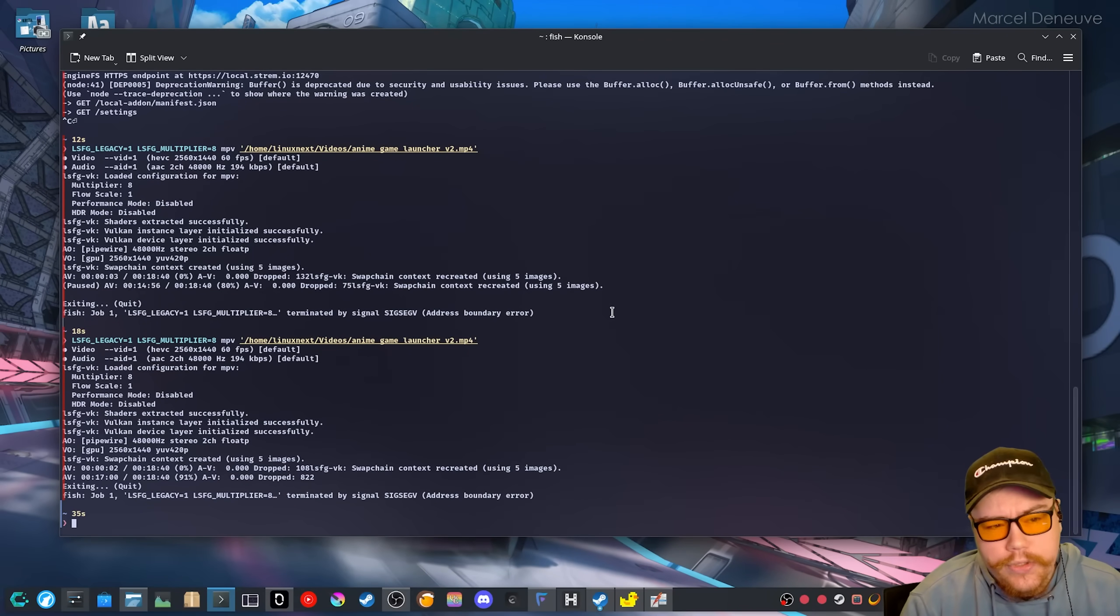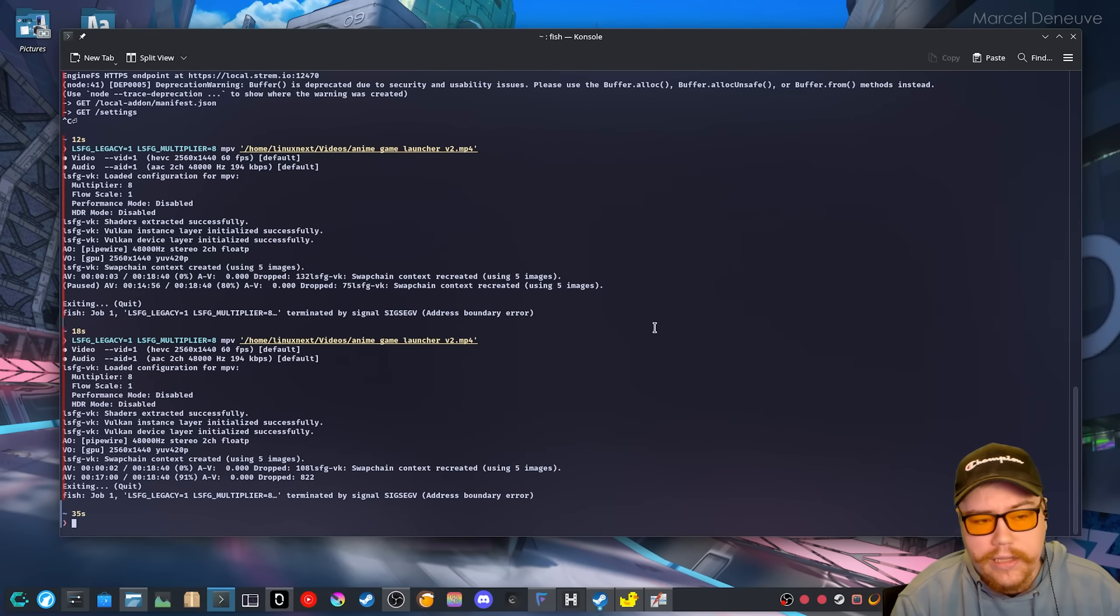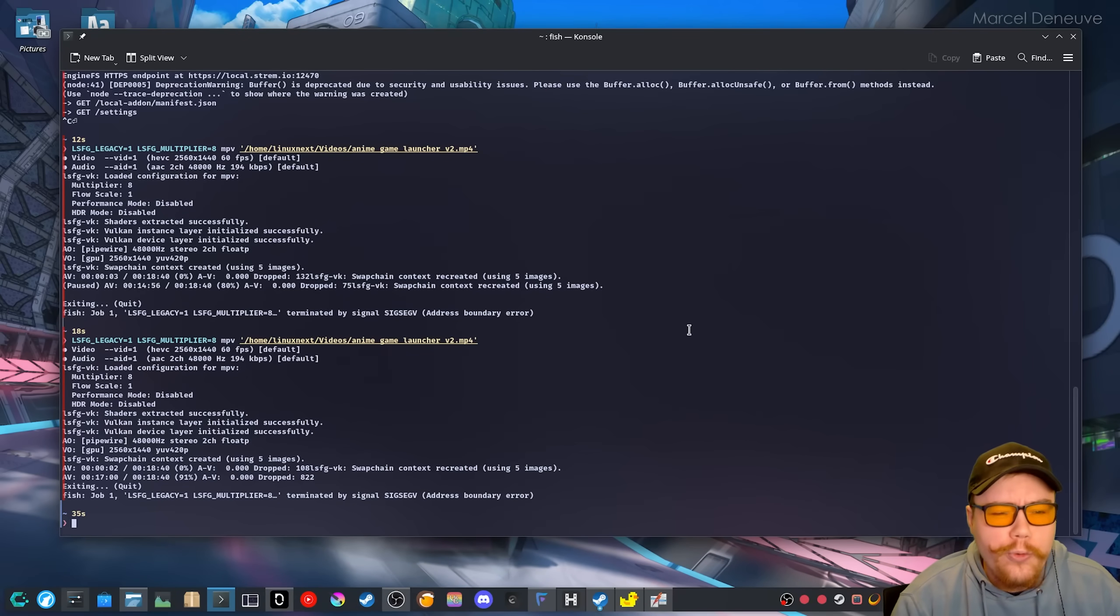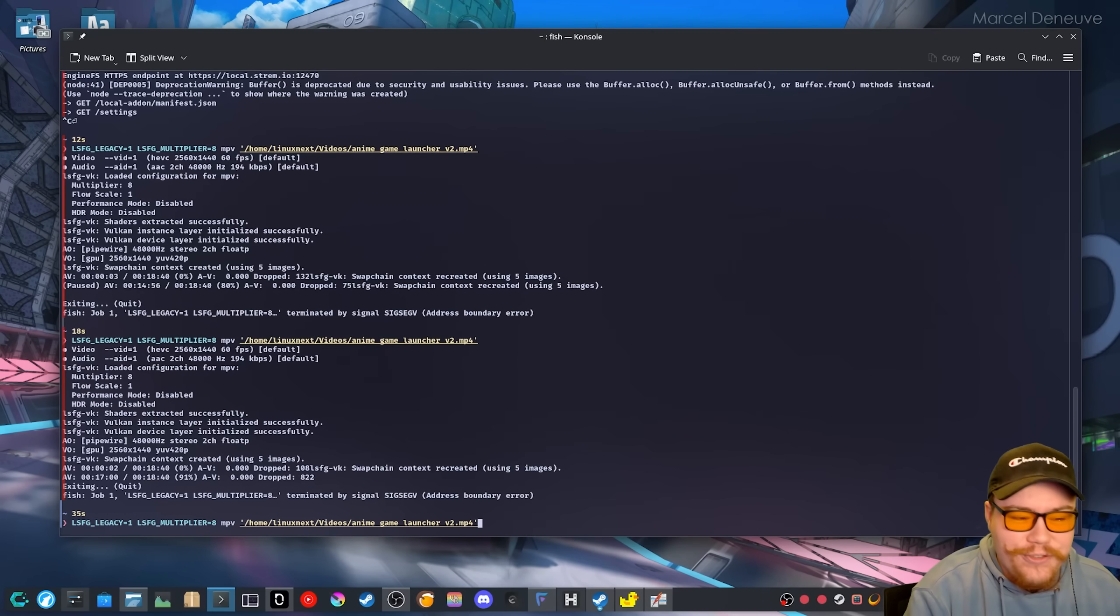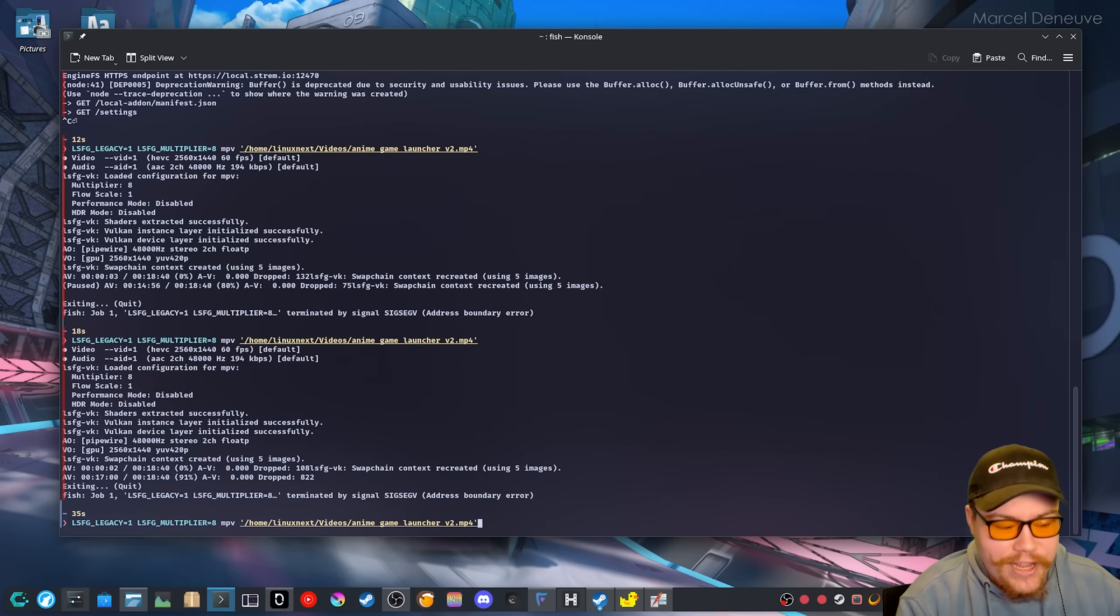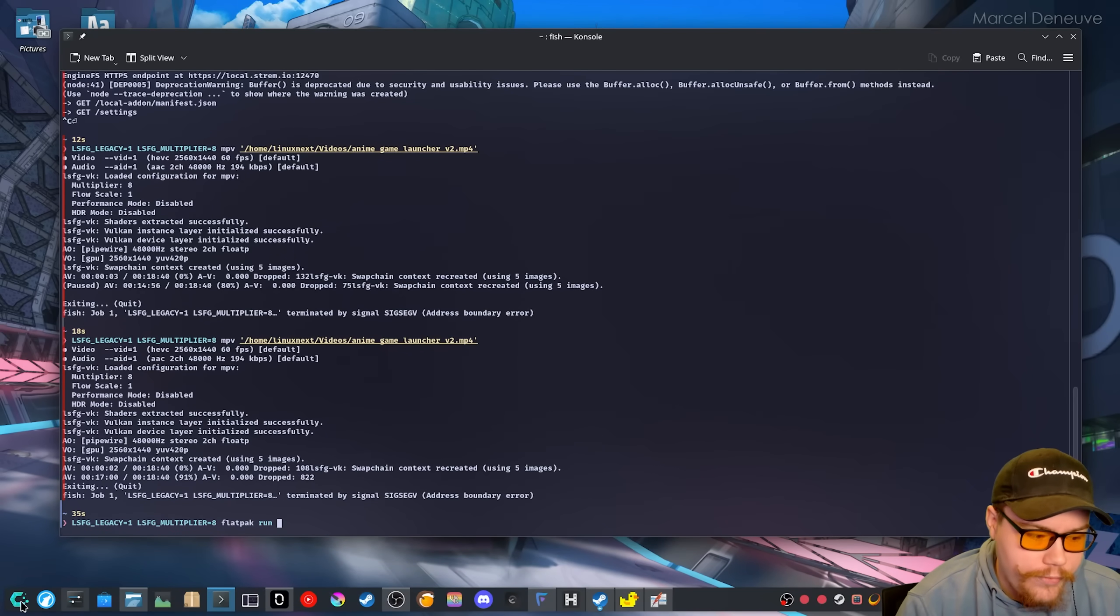So I was doing this with like bottles, for example, just running bottles with LSFG applied. And it was so weird going through the menus because it was just like super wonky when you have the multiplier really high. So I guess I can show that real quickly.